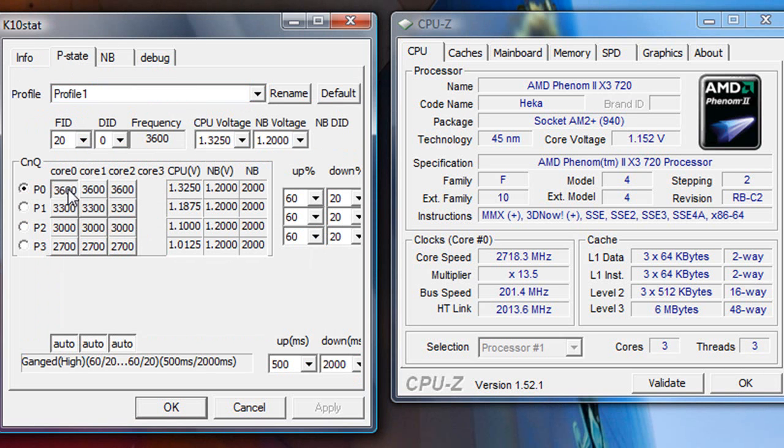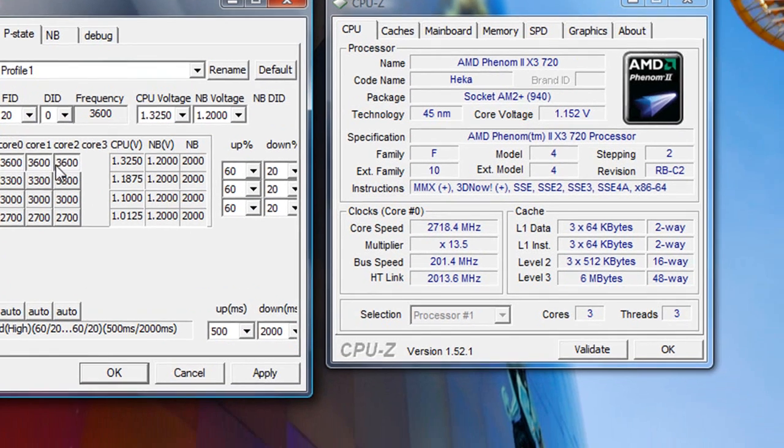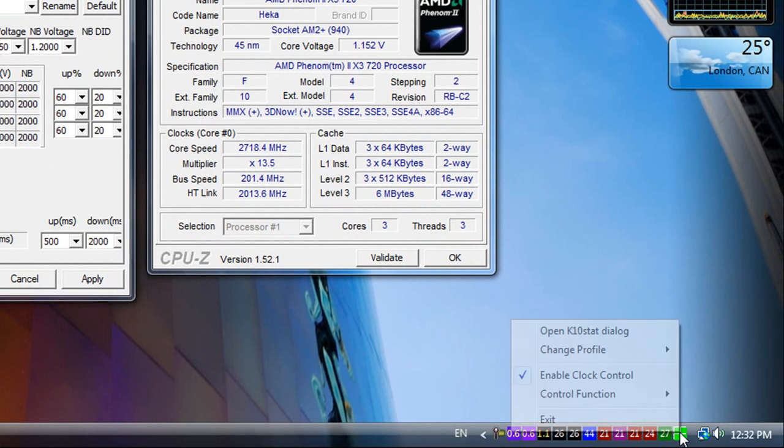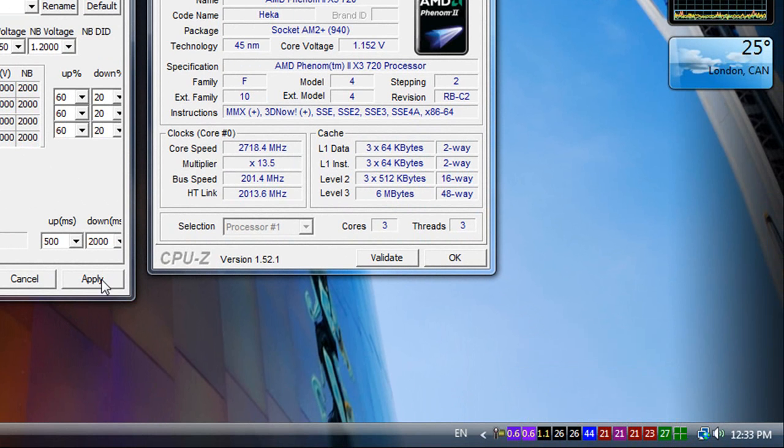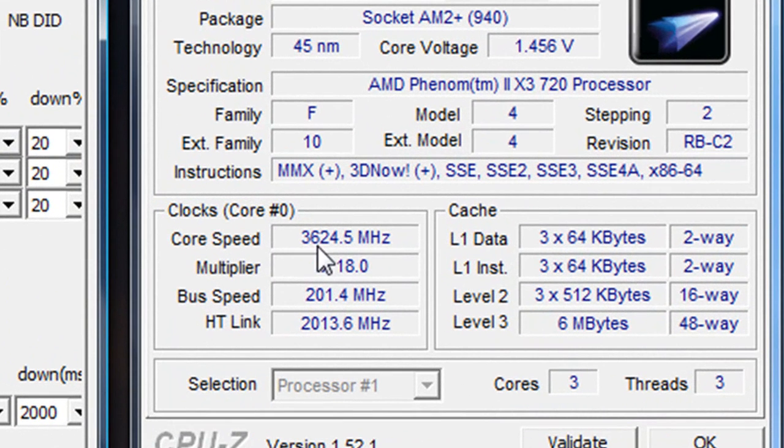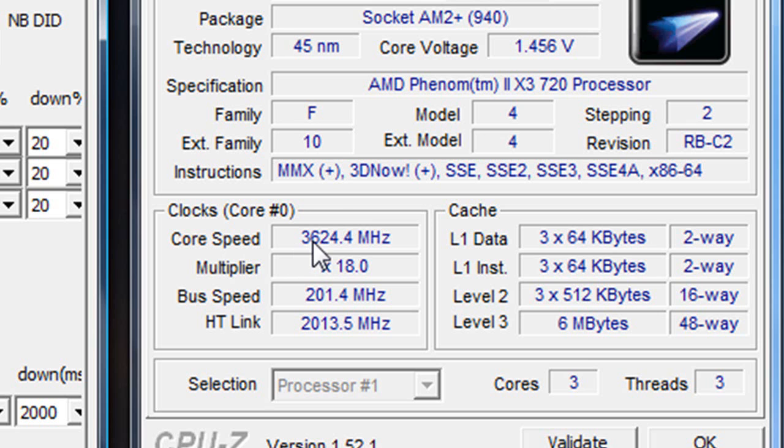So now I want to show you guys how you can manually disable it again. To do that you simply click on whatever the core speed you want to go, and then right here you unclick enable clock control, and then click apply. And then what you're going to see is the core speed basically increases to 3.6. Also the core voltage changes.